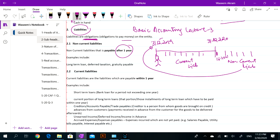After one year you have to pay a loan, then it will be called a non-current liability. Another example is deferred taxation, which should not be considered at the basic level, but this is just for knowledge that a deferred taxation item is a non-current liability.